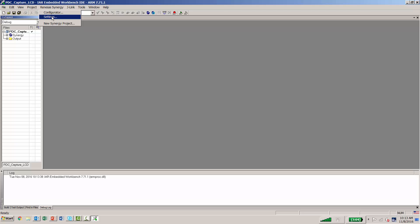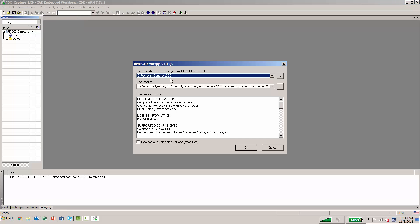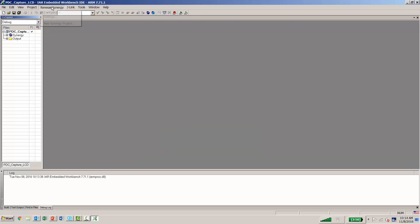You can check the settings to verify the SSC has been identified and to verify that a license package has been installed. Once again, you can go back to Configure.